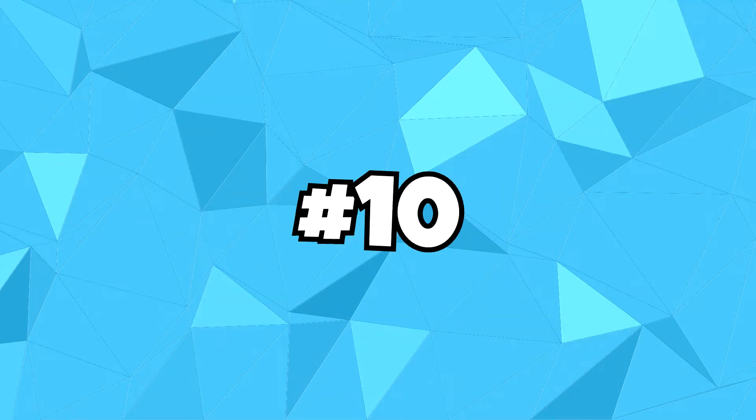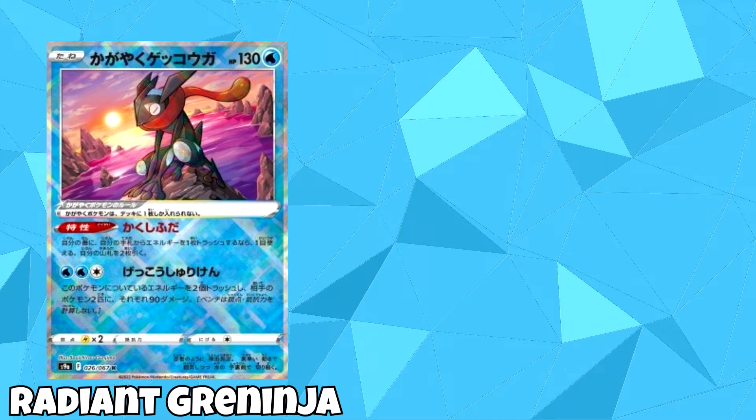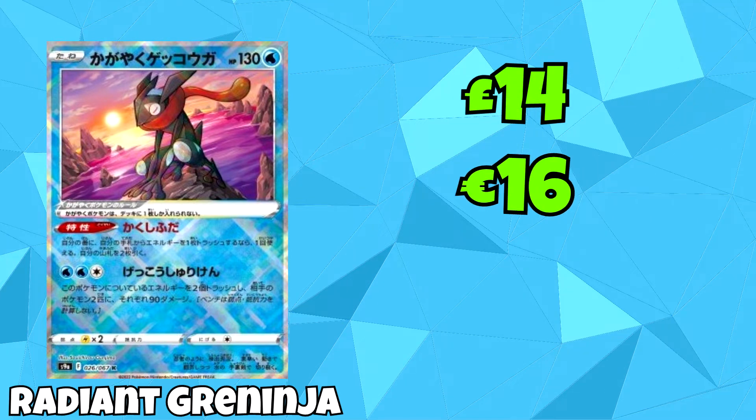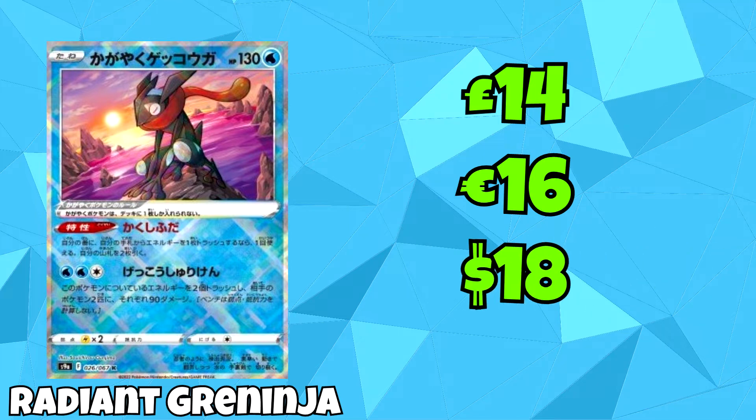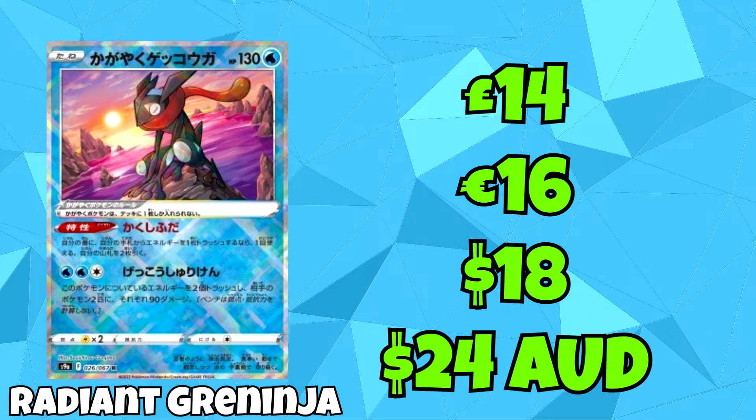Coming in at number 10, we have the only Radiant Pokemon cards coming in this list, and that being Radiant Greninja. You'll be able to pick this card up for £14, which is the equivalent of €16, $18, and $24 Australian dollars.